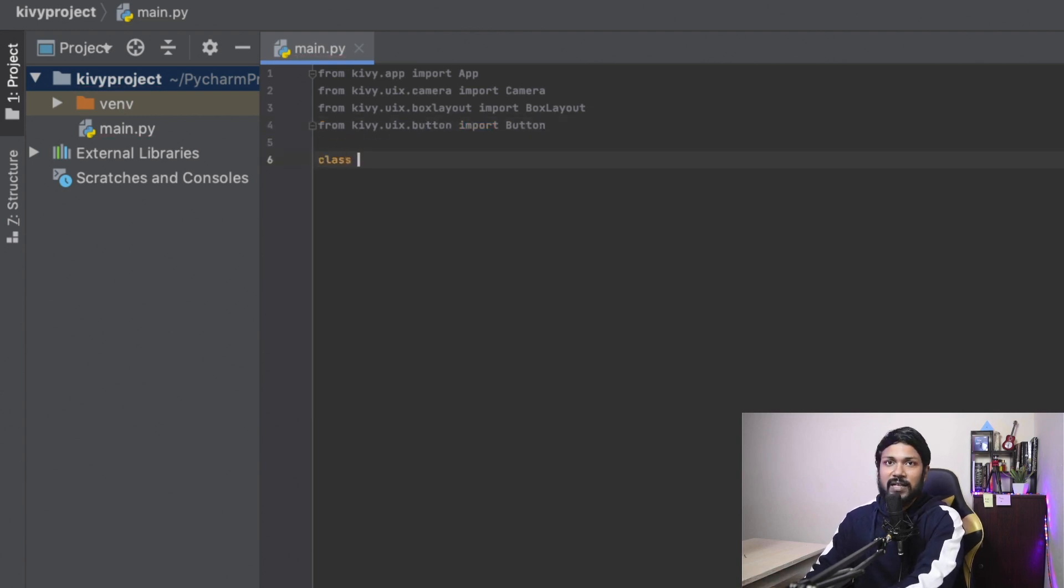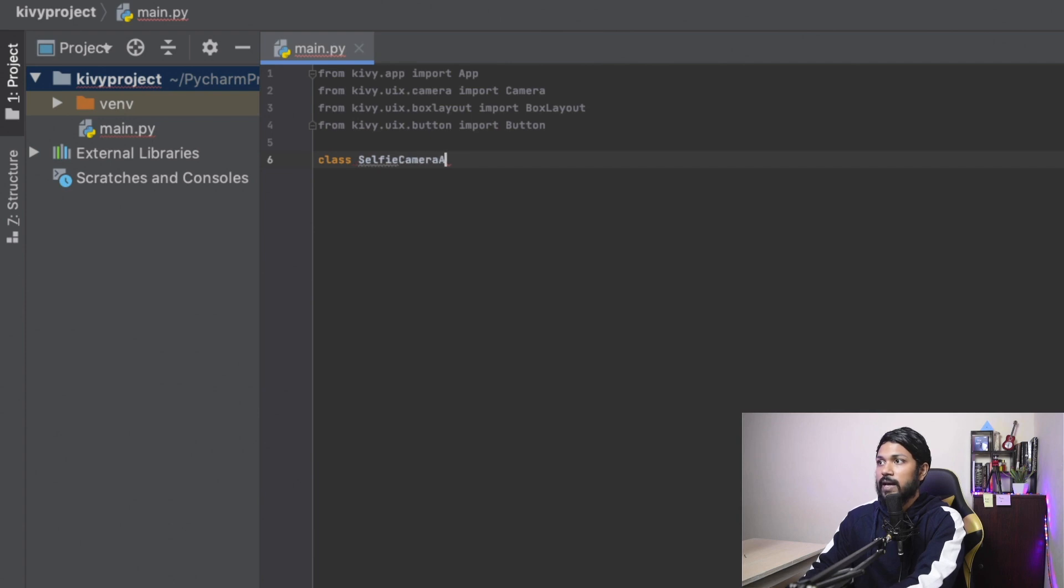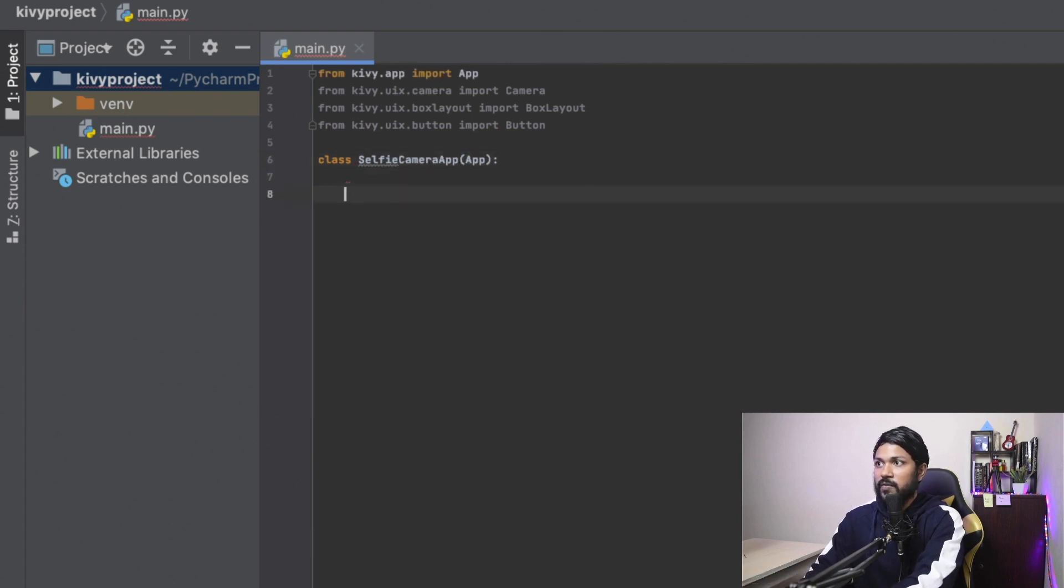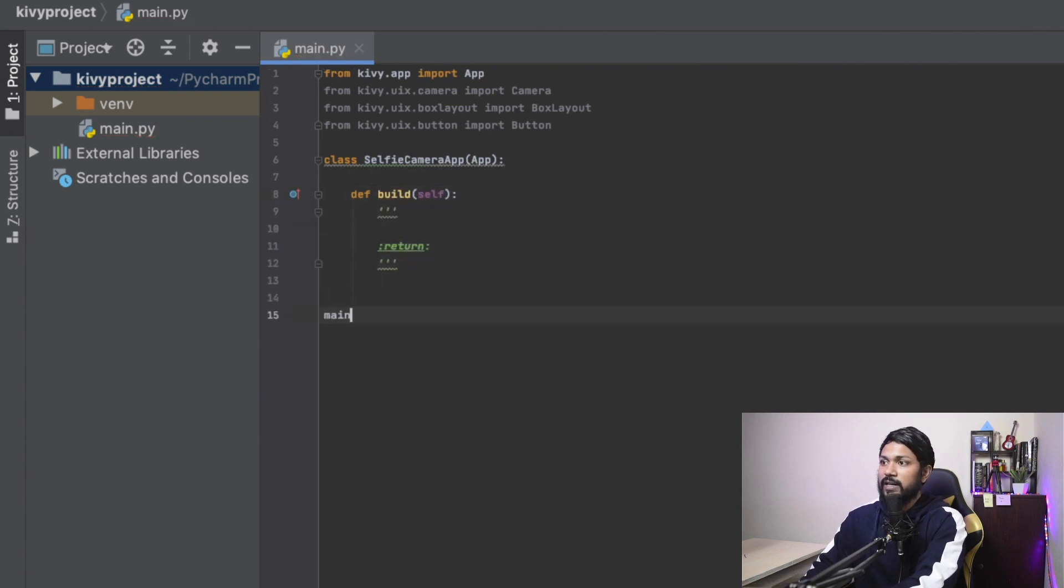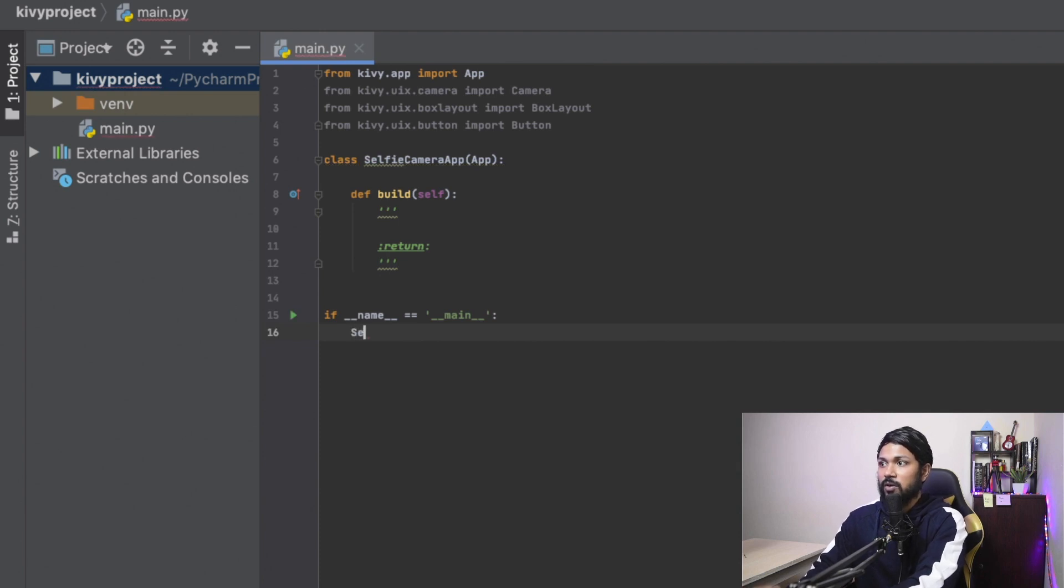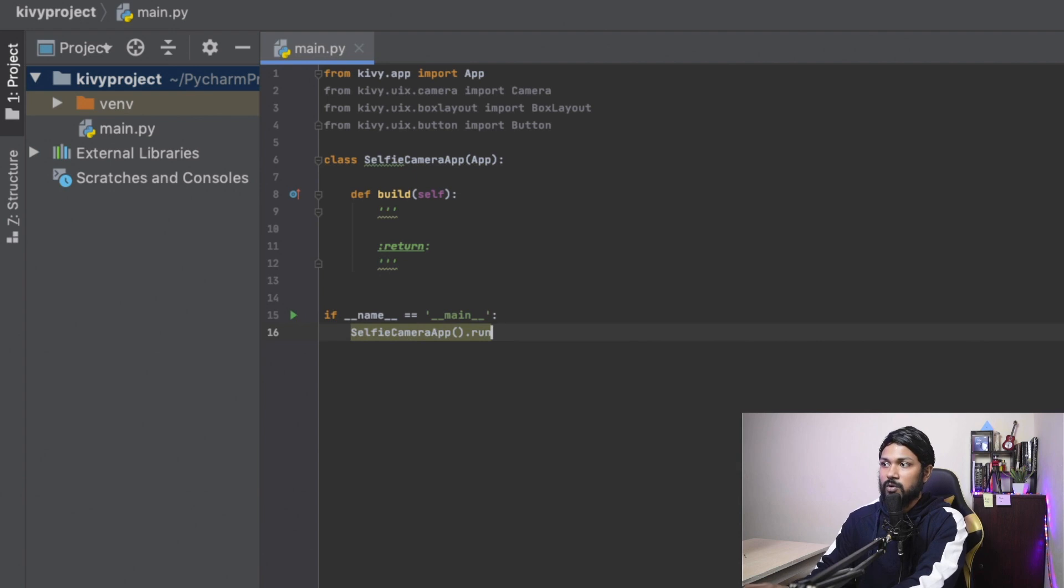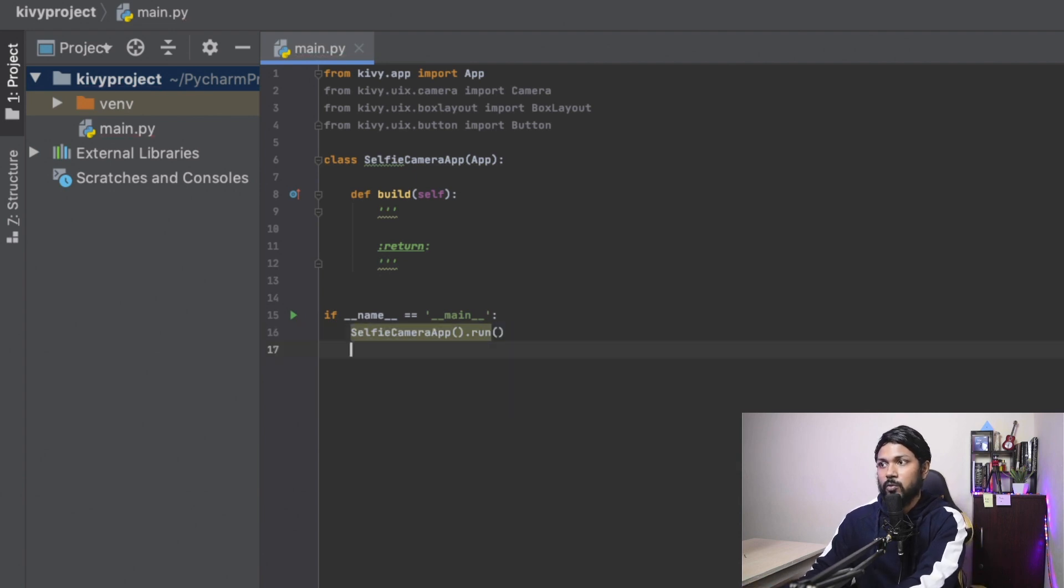All right. Let's create our first class. I'm going to be calling it the selfie camera app. And you're going to inherit the app itself. You're going to overwrite the build method. I'm going to be writing some code into that. And we'll go and write our main as well. Selfie.run and awesome. So our basic structure is completed.